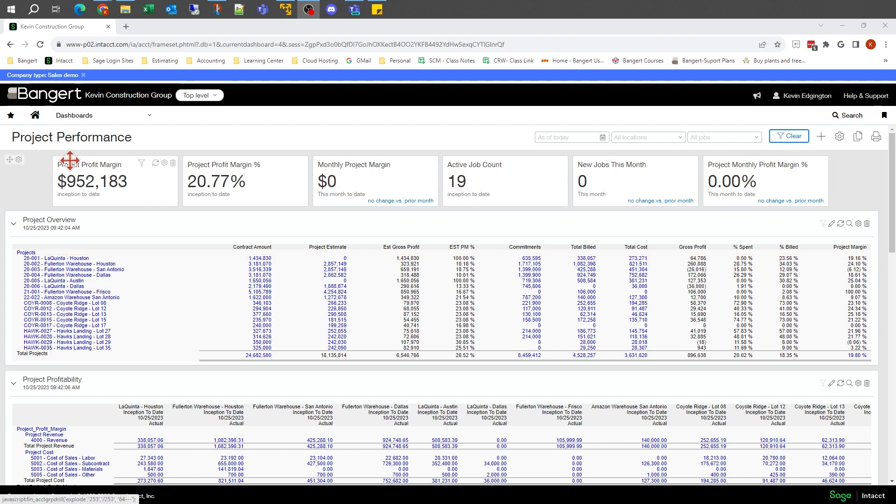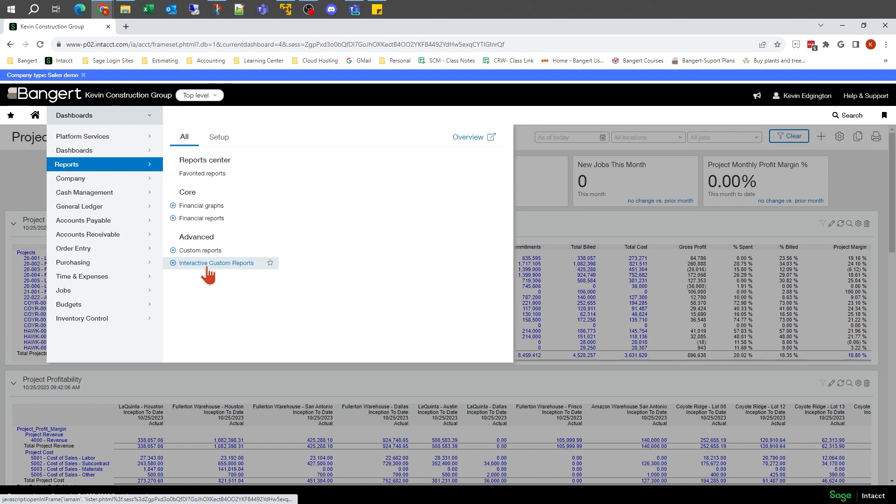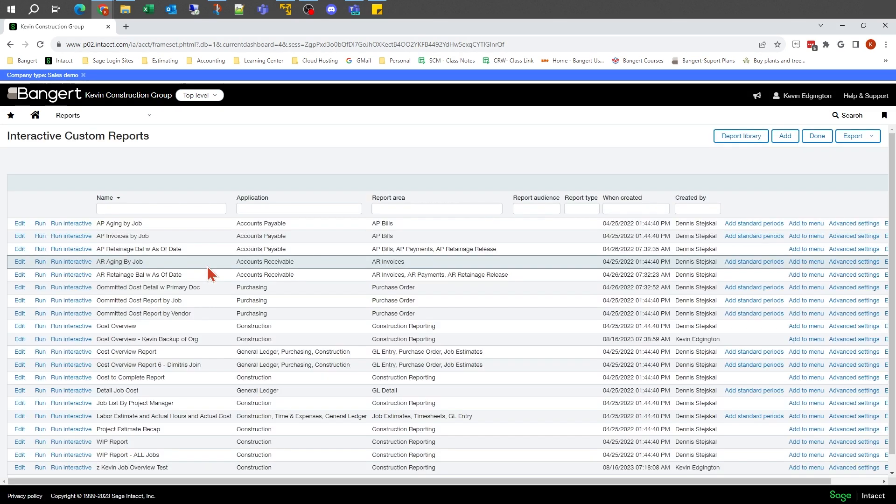Let's get started. Let's go up to Dashboards, Reports, Interactive Reports - that's where the report writer is. These are all the reports that are already in the system.